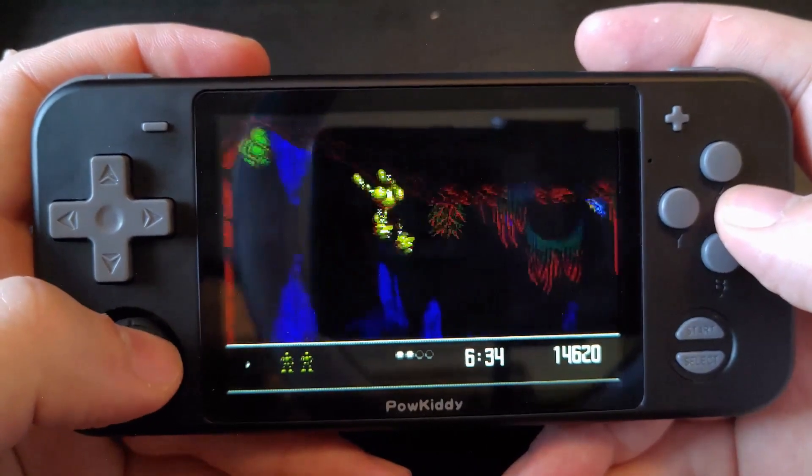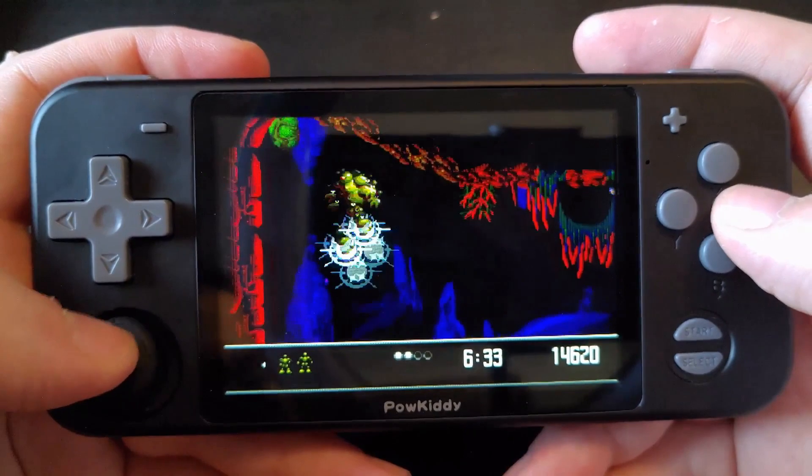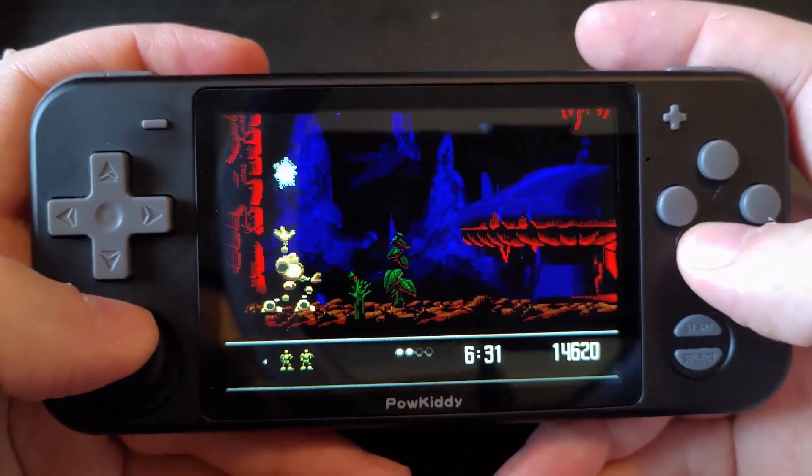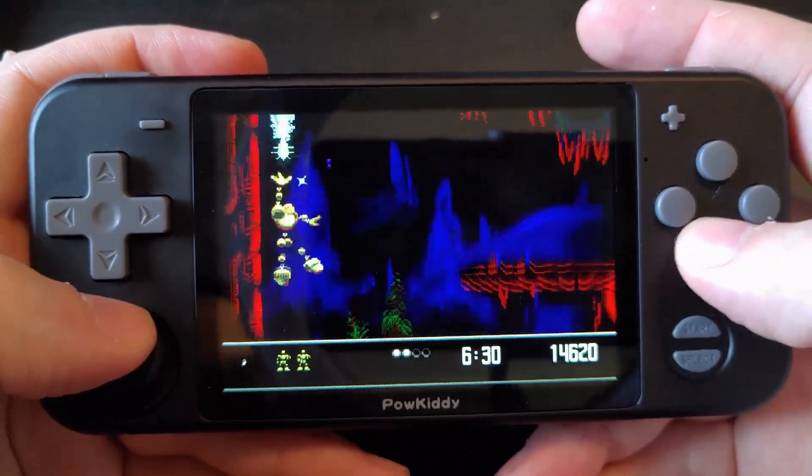The Sega Genesis has a great selection of games and will have no problems running the full library on this device.